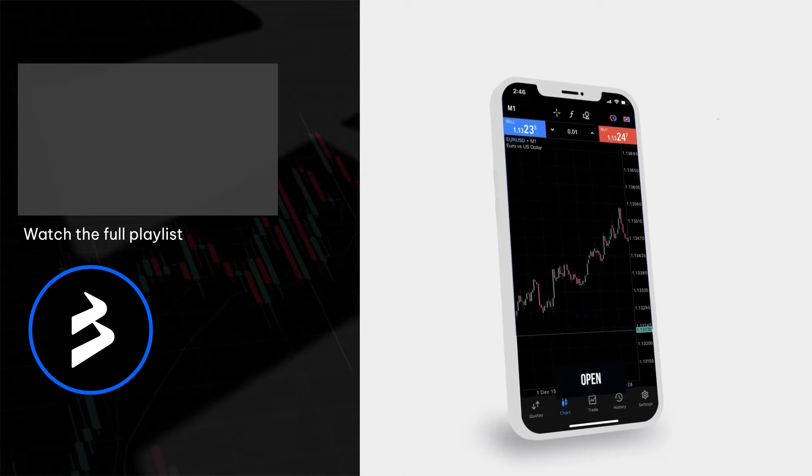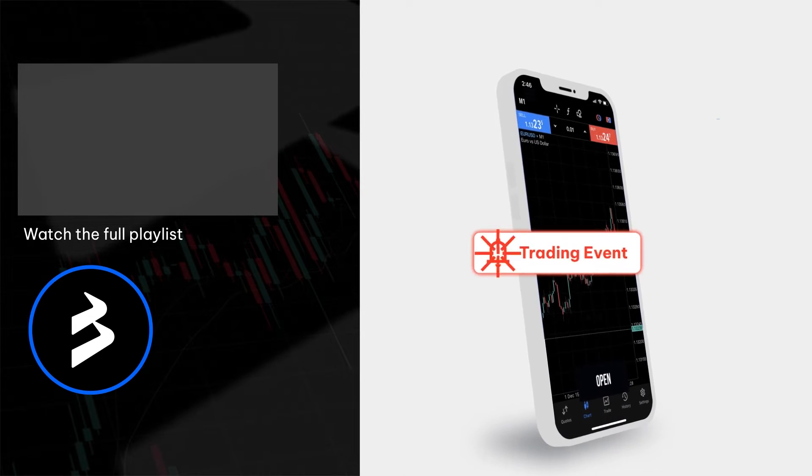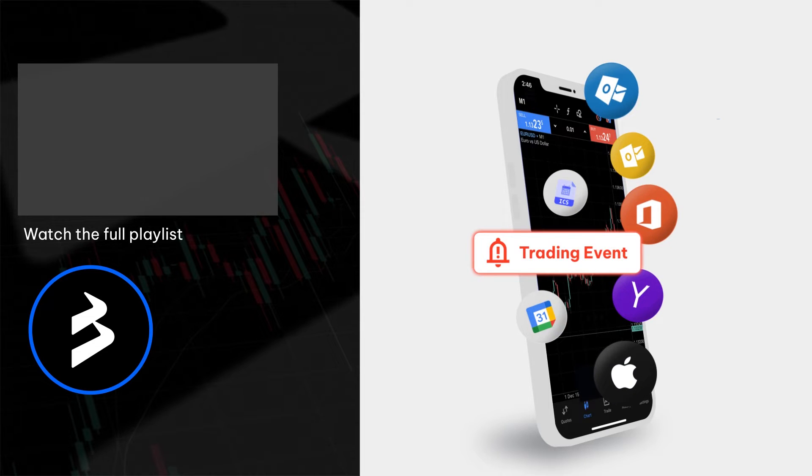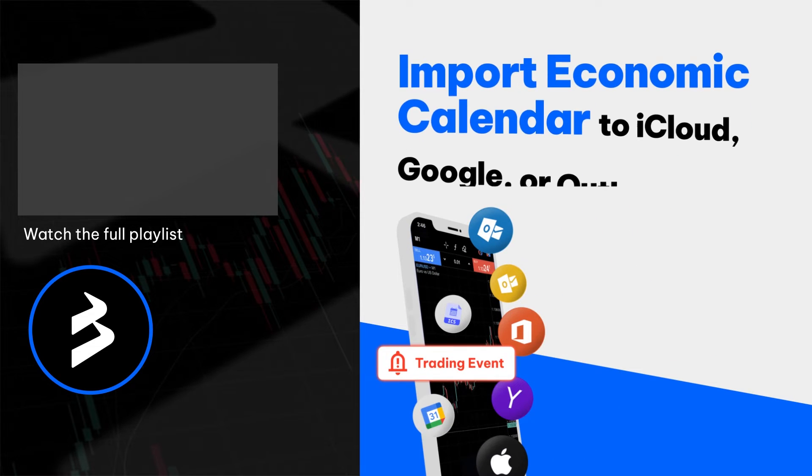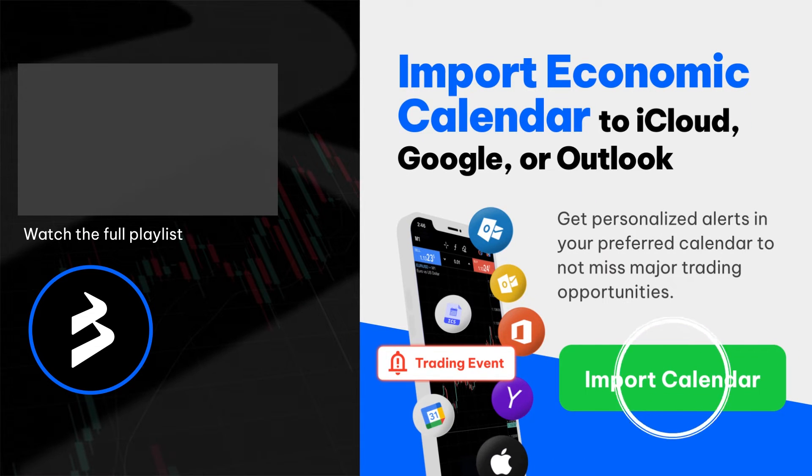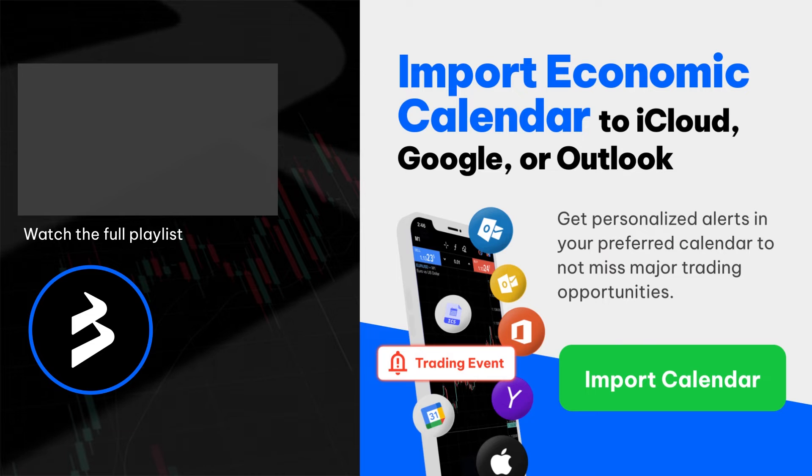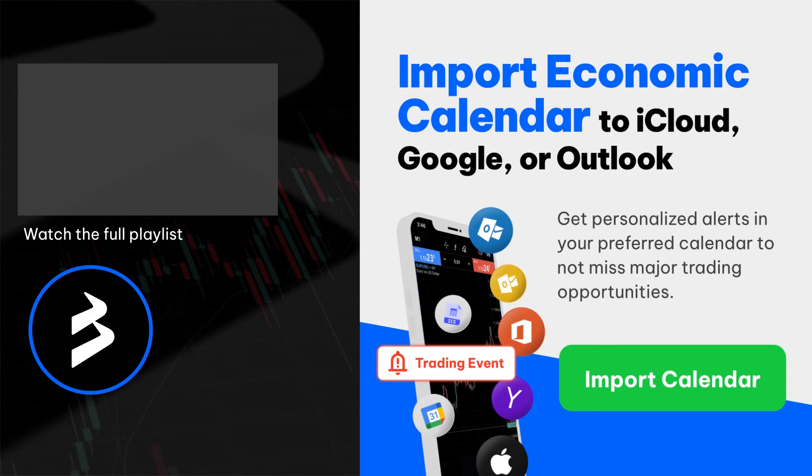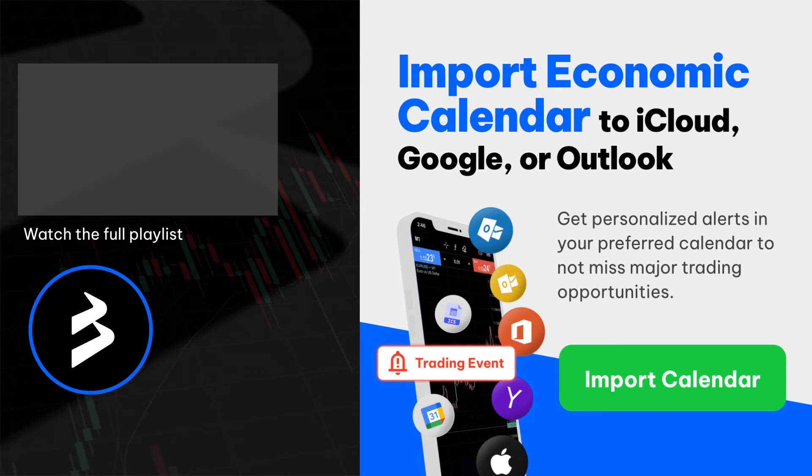Import the Black Bull Markets calendar to your email to receive alerts about upcoming economic events in your inbox, enabling you to plan your positions in advance and seize trading opportunities. Follow the link in the description to get started.